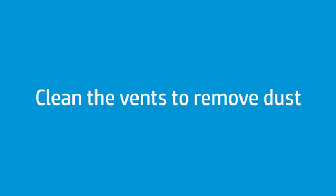The most common cause of overheating is dust inside the computer. Dust accumulation restricts air flow and causes the fans to work harder. Follow these steps to clean the vents.